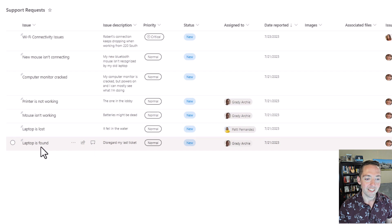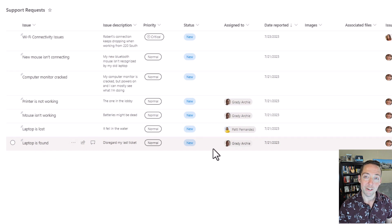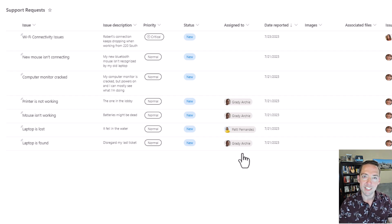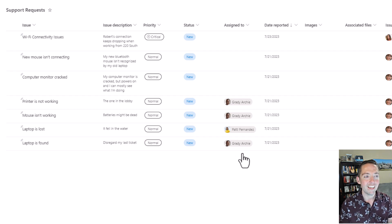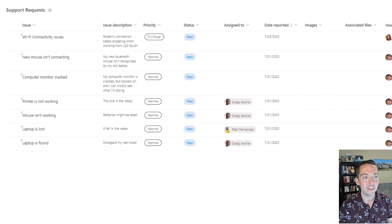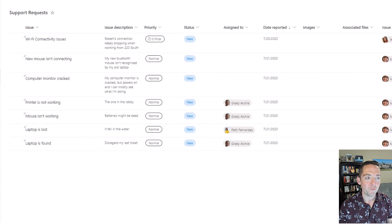This one, laptop is found, which was the same category and subcategory, went to Grady. So it's alternating, spreading it out a little bit, making sure that one person doesn't get everything. So how do we do this? How do we build it?